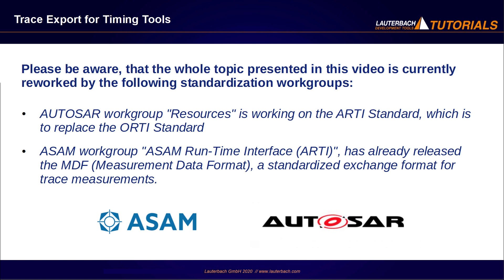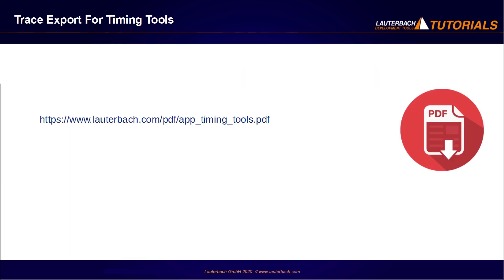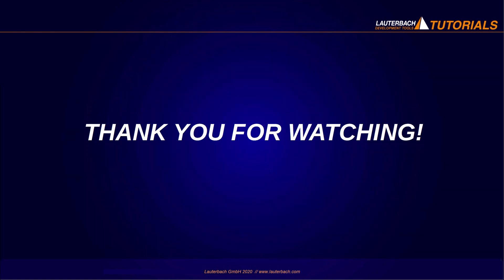Lauterbach is an active member of both working groups. This is everything I wanted to show you in this video. Please refer for more information to the following document. Thank you for your attention.